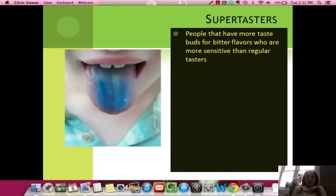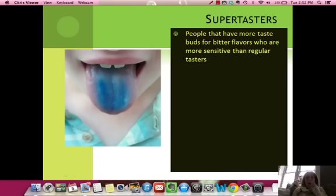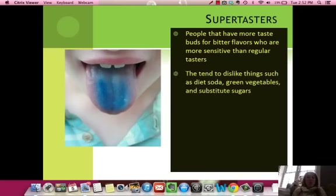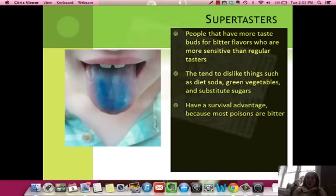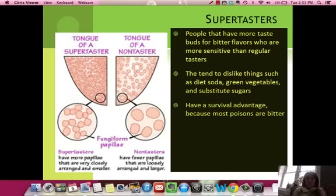There is a genetic component to taste. Some people have more taste buds, which you can see by painting the tongue — the taste buds pop out. Those with more taste buds are called super tasters. They're more sensitive to bitter flavors — they don't like things like diet soda, green vegetables, or substitute sugars like Splenda and Sweet and Low, which taste very bitter to them. They have a survival advantage because many poisons taste bitter. You're essentially born a super taster, a non-taster, or a medium taster.